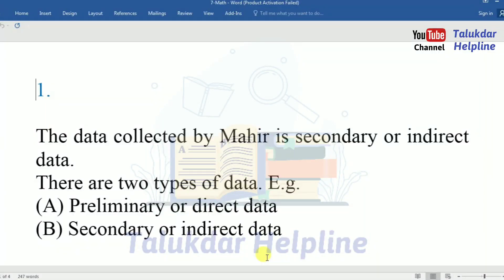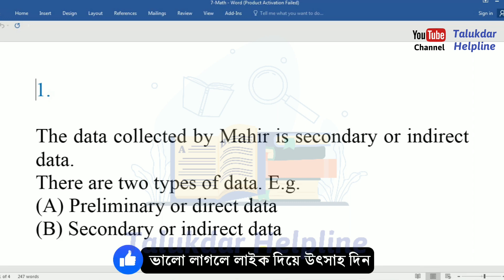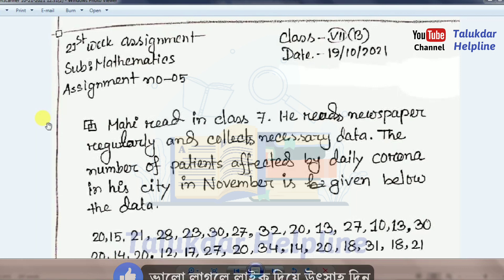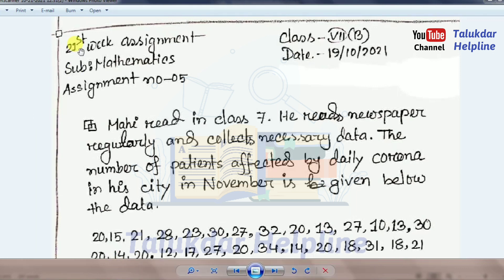Thank you very much. Next we're starting with Onward Joined assignment, subject mathematics, assignment number five, class seven, date 19/10/2021.